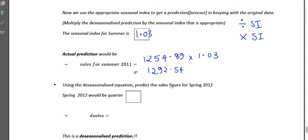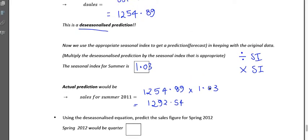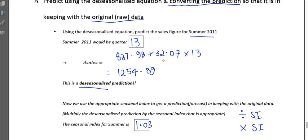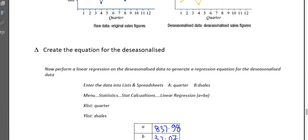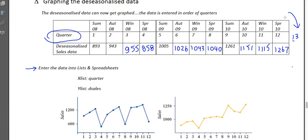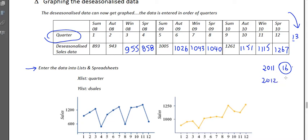Now let's predict the sales figure for spring 2012, which is further into the future. First, work out which quarter spring 2012 is. Spring 2008 was quarter 4; add four each year — spring 2009 is quarter 8, spring 2010 is quarter 12, spring 2011 is quarter 16, and spring 2012 is quarter 20.